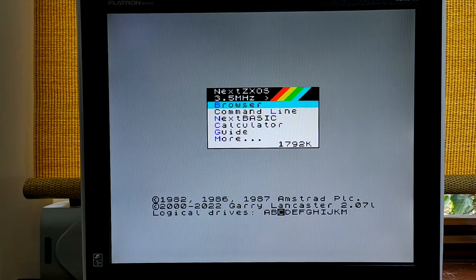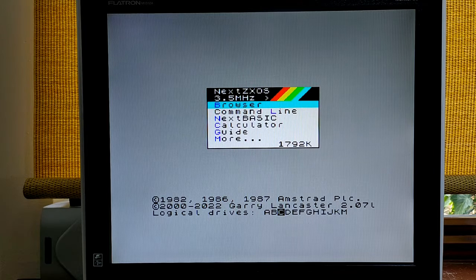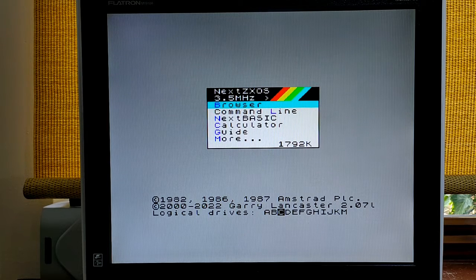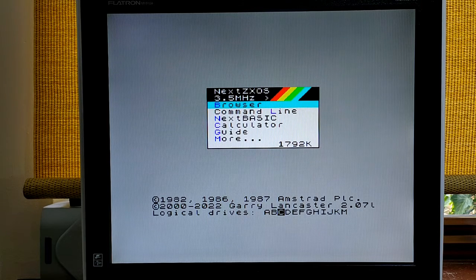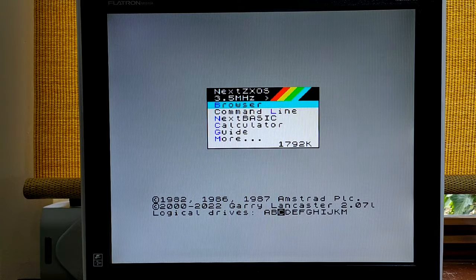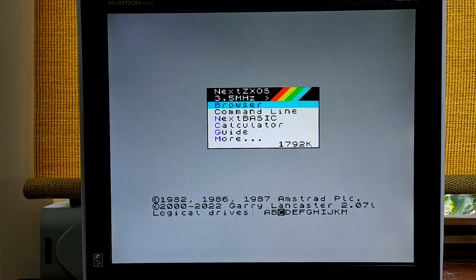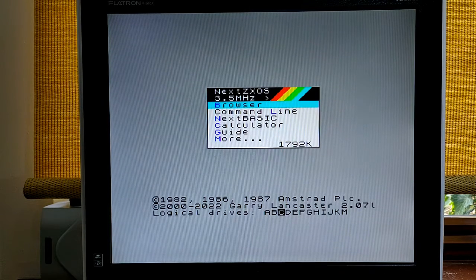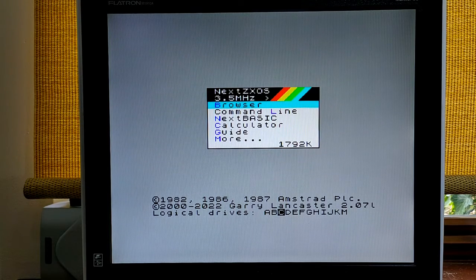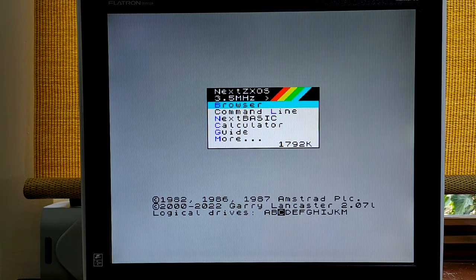However, when I updated to the latest distribution, CPM downloaded automatically and reminded me it was there to use out of the box on my Next. As it turns out, my assumptions were completely wrong.